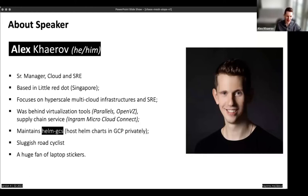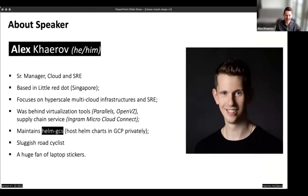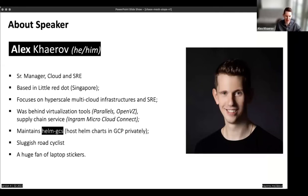So each time you use Chaos Mesh, you can think about Alex if you want. A few more random things: I'm really in love with Kubernetes and Cloud Native, and I've used Helm probably from day two or three. If you use Helm and GCP and want to host your chart, you can use my open source tool, Helm GCS. Please support me — I need more motivation — just star it on GitHub.